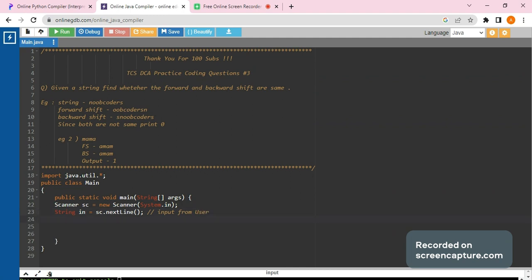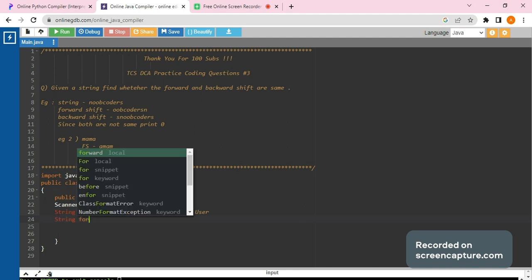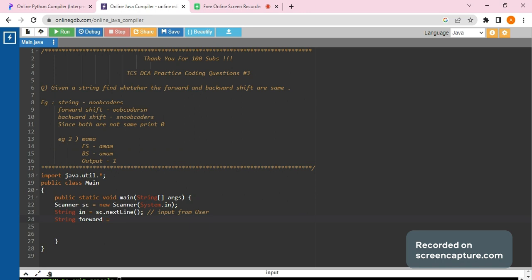Alright, then we have to create another string which would be storing forward shift. I will name it as forward, then...